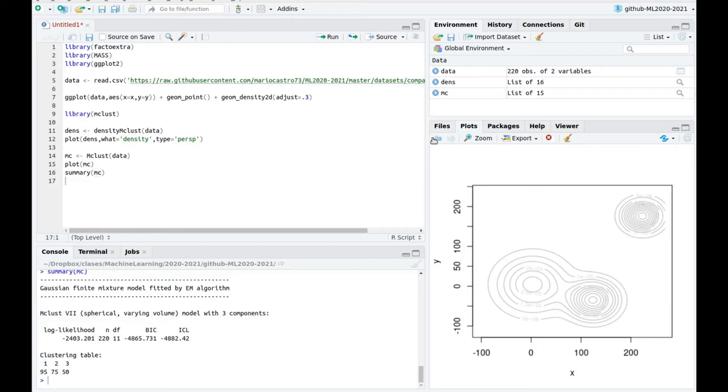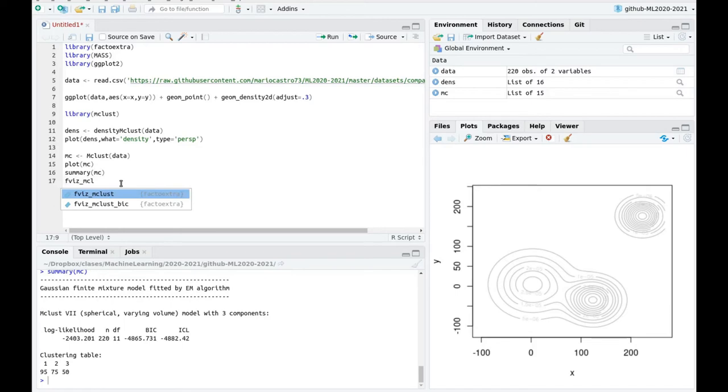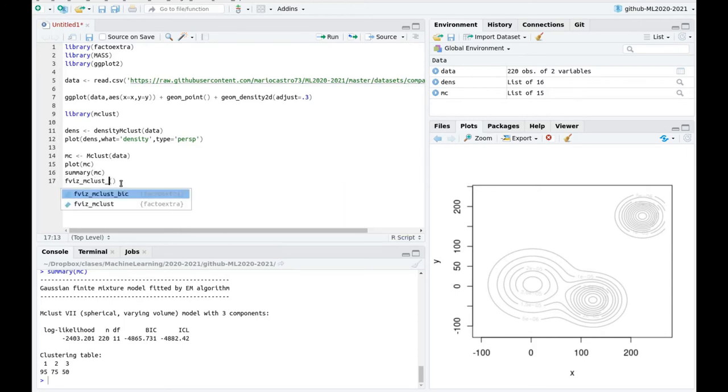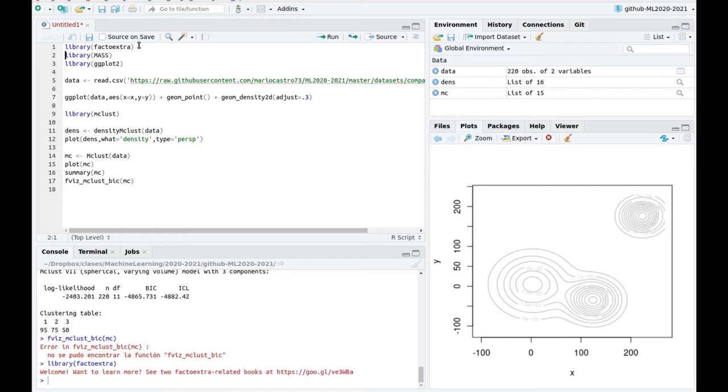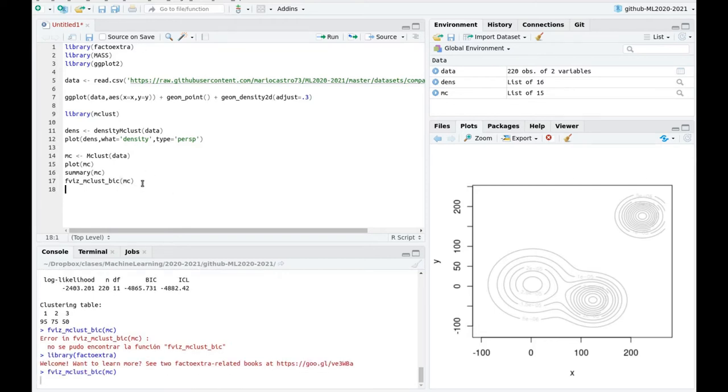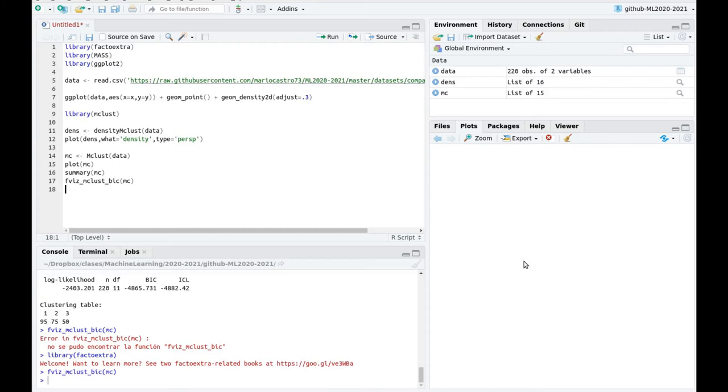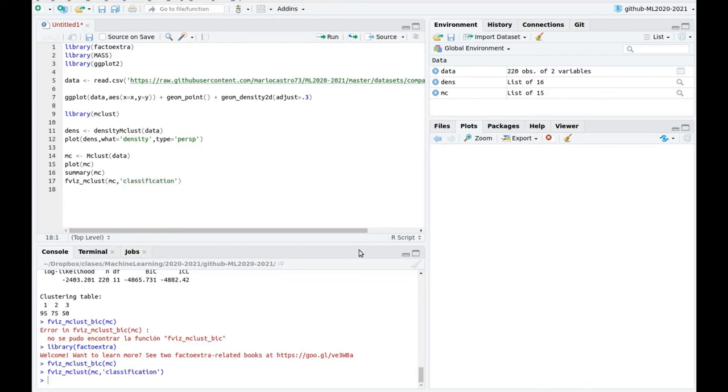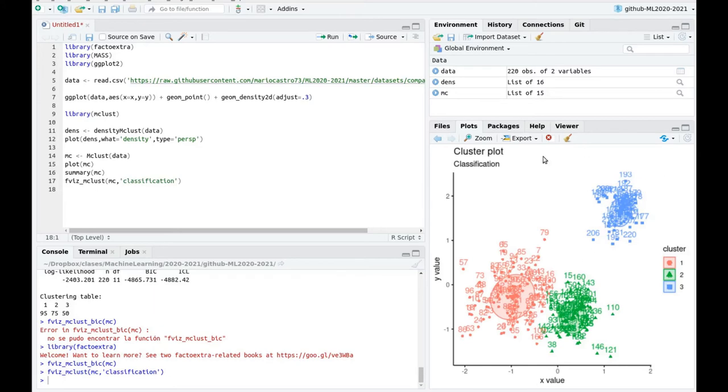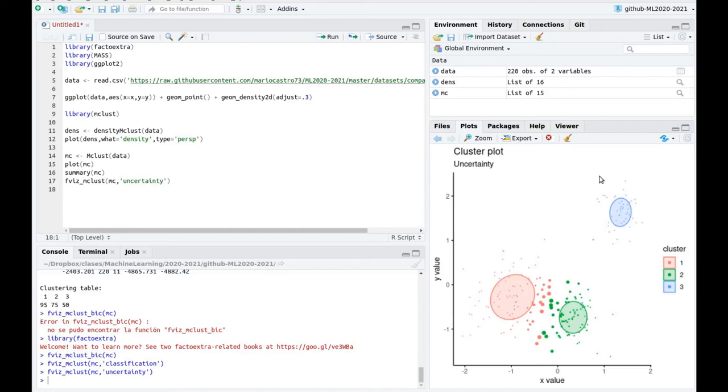Again, if you go back to the plot, you can see which corresponds to one. We also can make use of the library factoextra. So you have actually a function which is called fviz_mclust. If you add this function, this part, BIC, and you use the fit, then you see the same plot as before, but with these fancier colors. And if you remove that part, you have to specify the type. So for instance, if you type classification, then you get the final clusters. If you use uncertainty, then you see the uncertainty plot, but with this fancier ggplot kind of style.